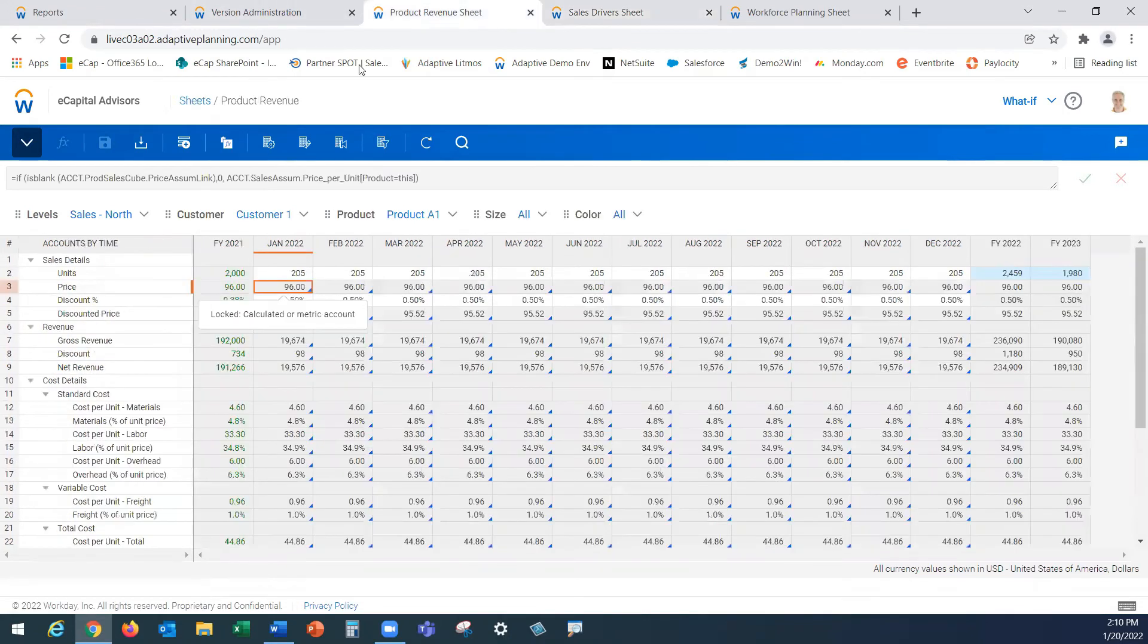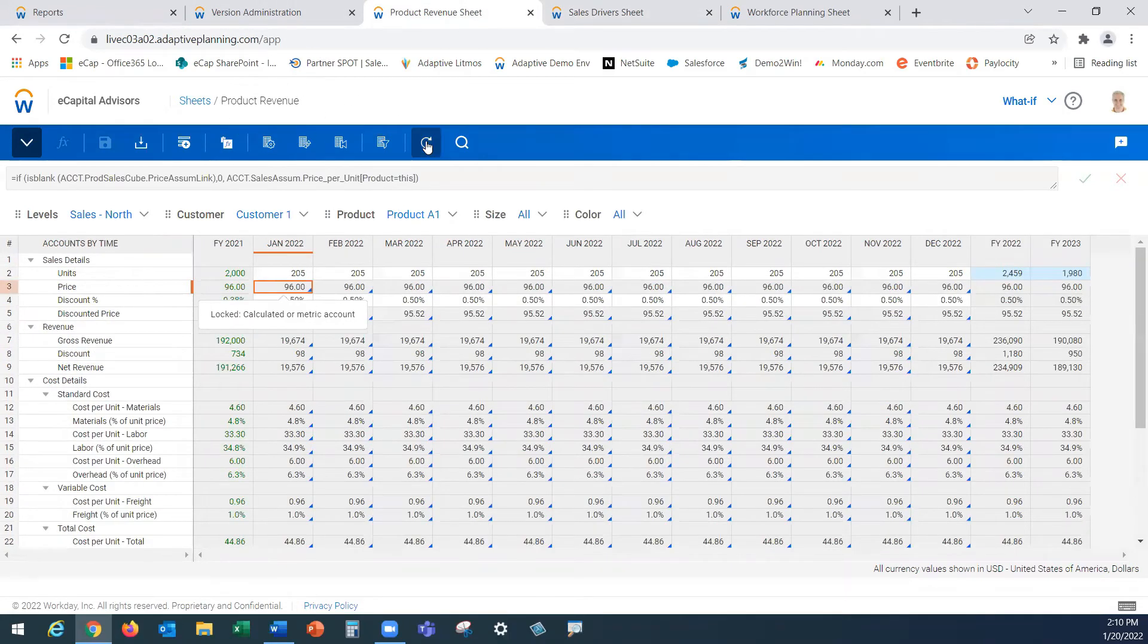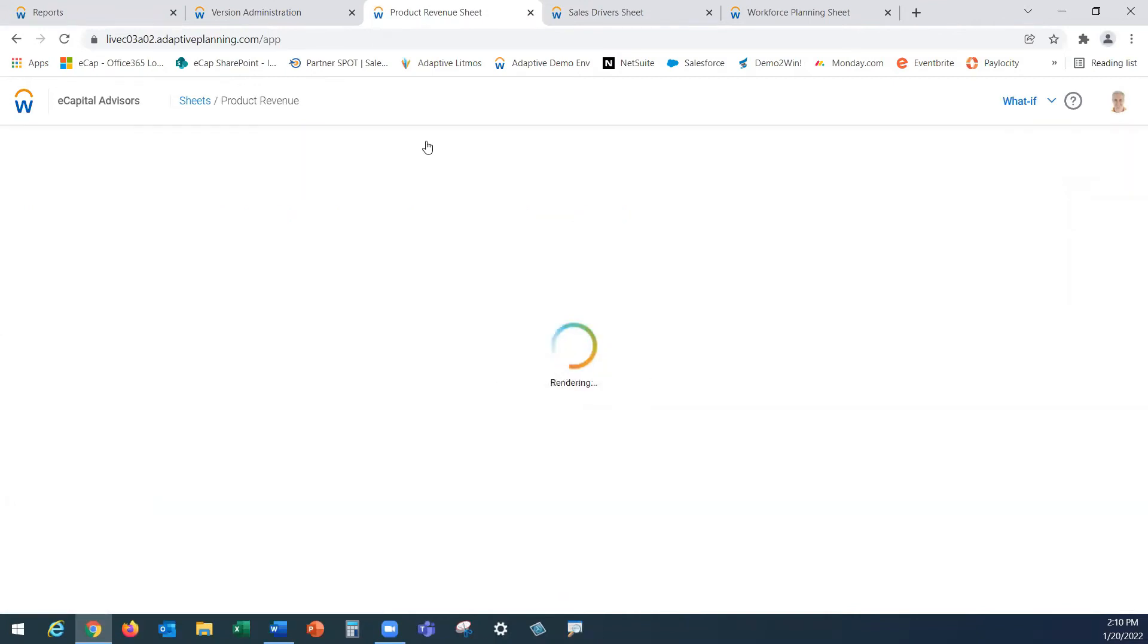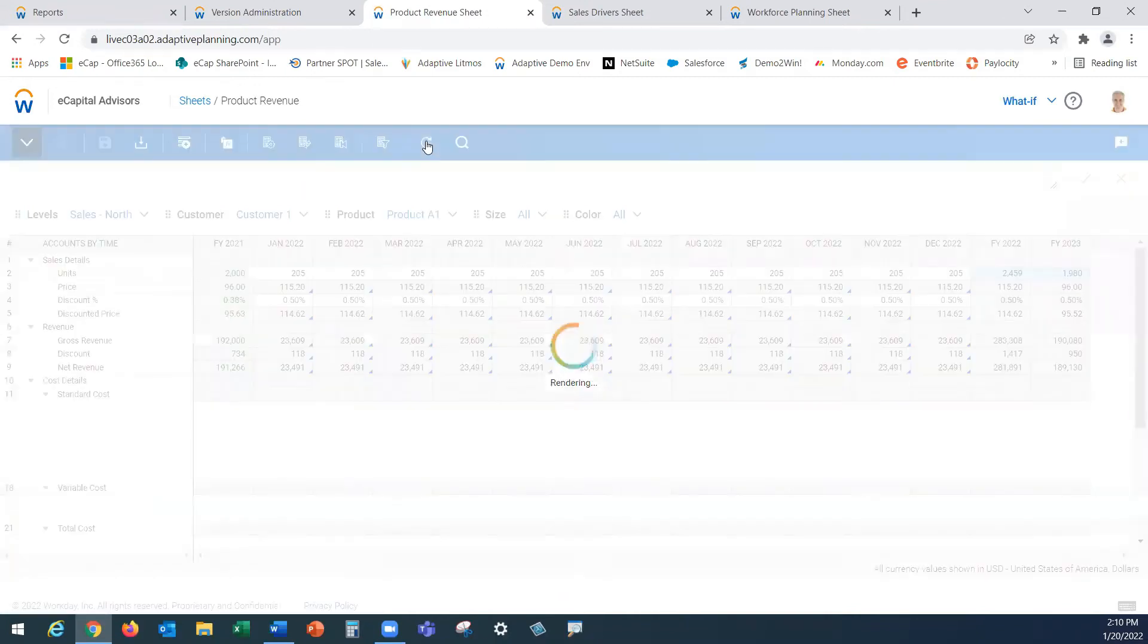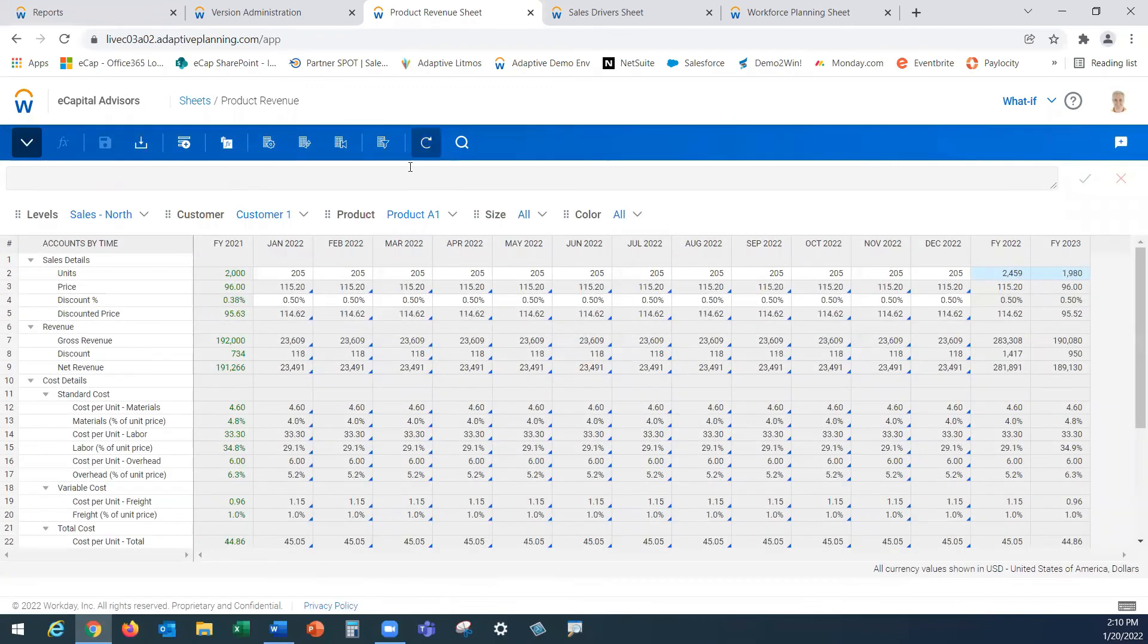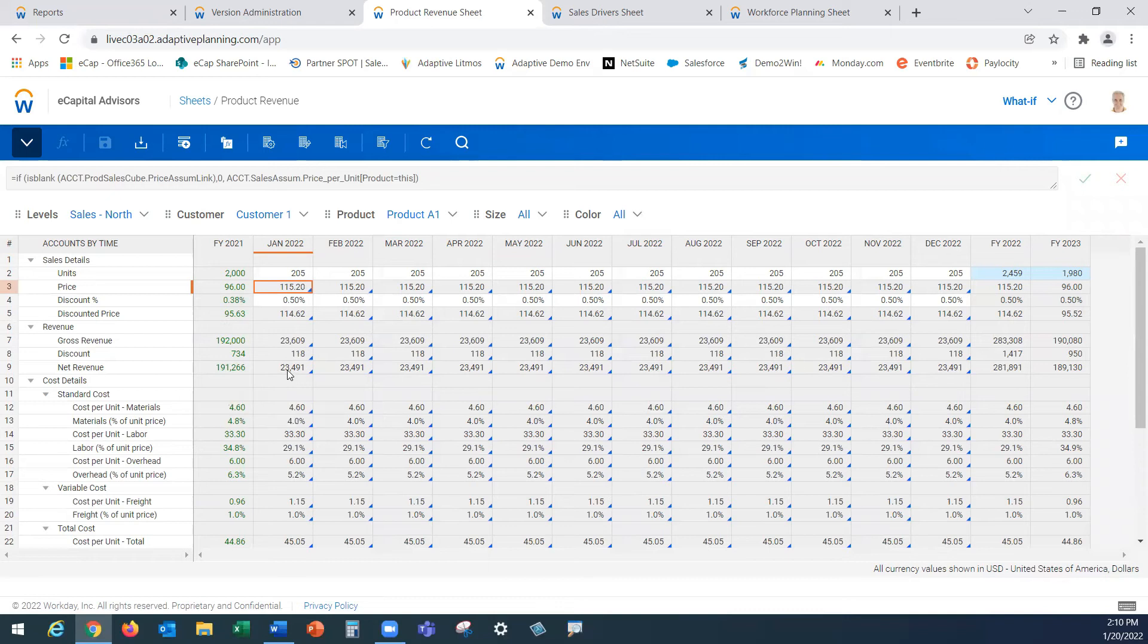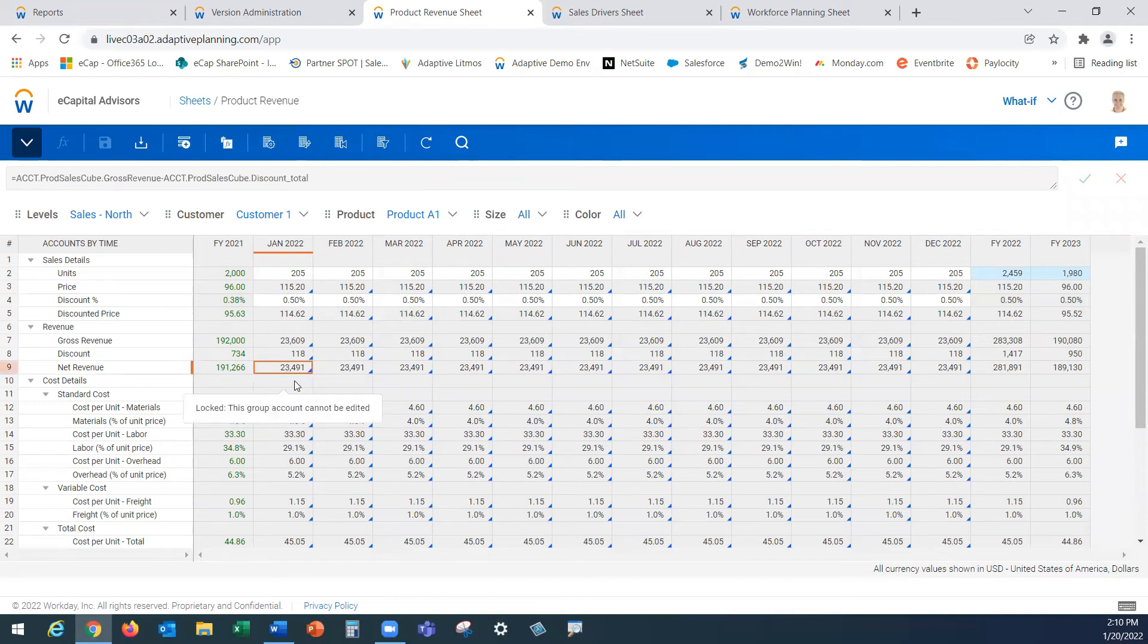Quick pivot back to our detailed product revenue sheet. Upon refresh in real time you will see the impact to net revenue on the sheet where we're picking up that new price of $115.20. It picked up that 20 percent increase and a trickle effect went into place where everything is recalculated down to your net revenue and aggregates up to your consolidated total P&L.